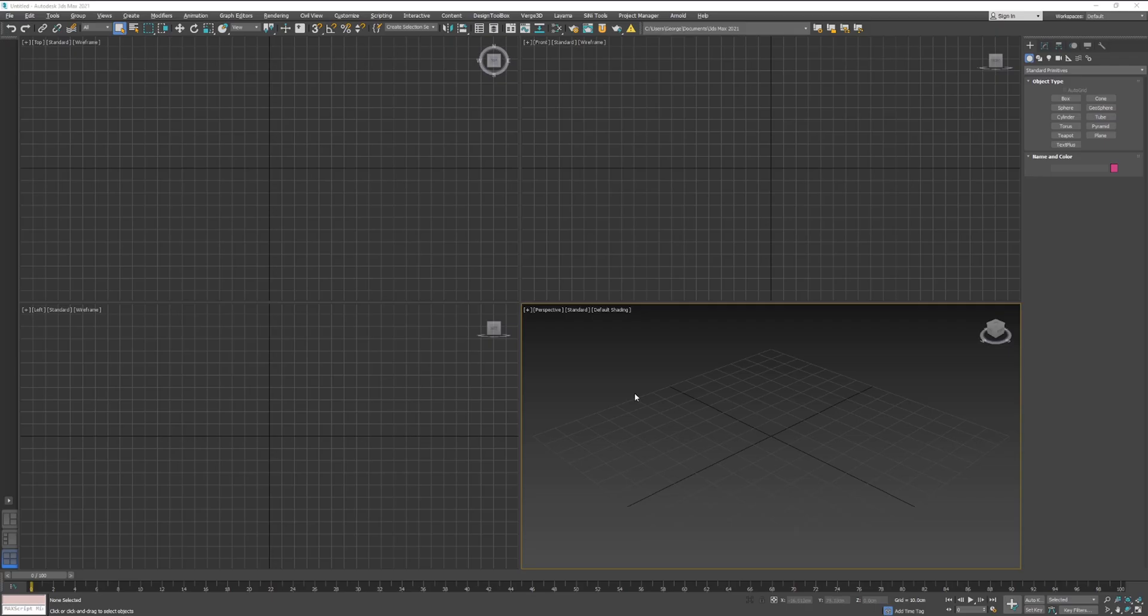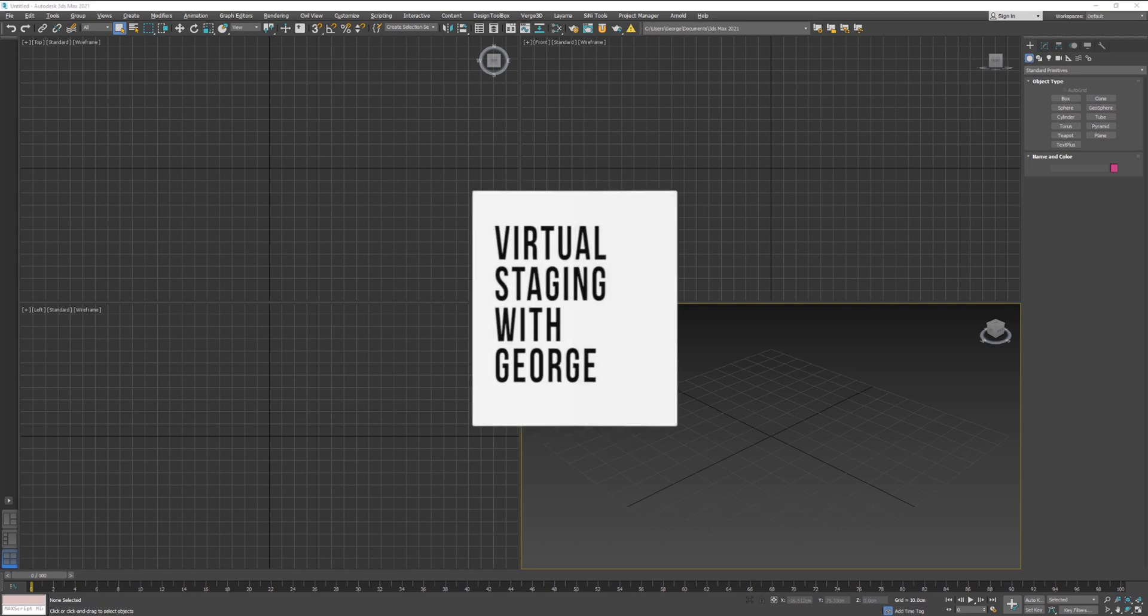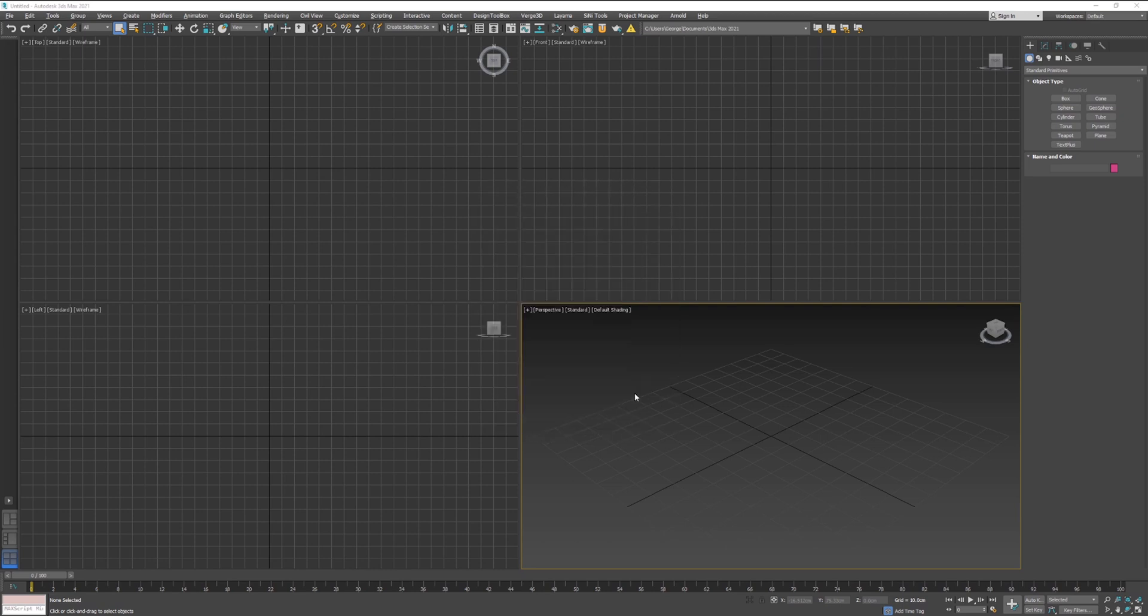In this video, we will learn about 3ds Max User Interface or UI. It is important to know that 3ds Max is highly customizable.